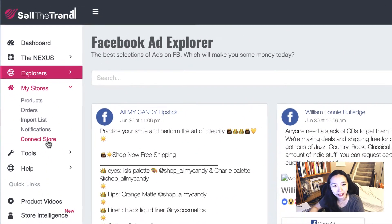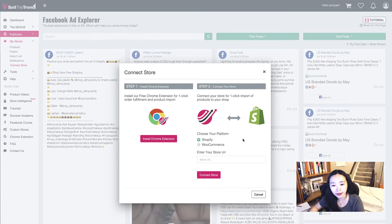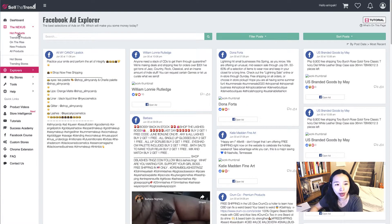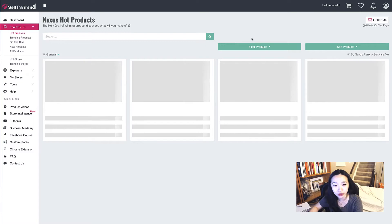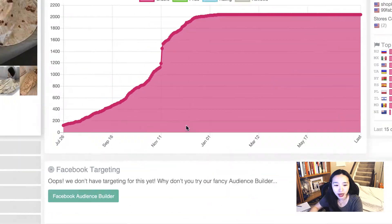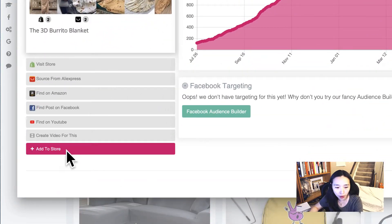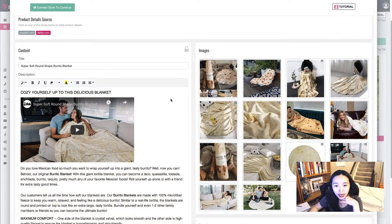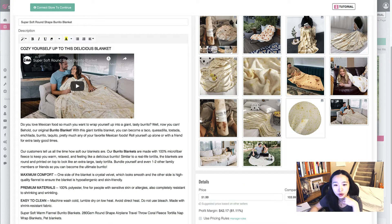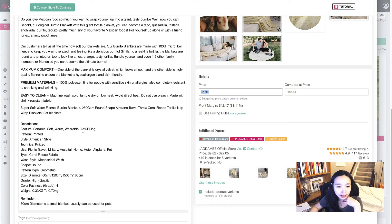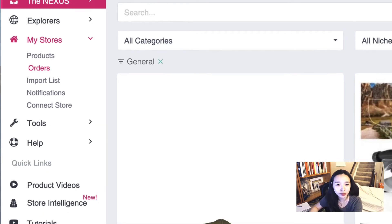If you have a WooCommerce or Shopify store, you can connect it with Sell the Trend. First, go to 'Connect Store,' download their Chrome extension, then choose your Shopify or WooCommerce store. Whenever you find a hot or trending product, click 'Add to Store' — it will bring in the title, description, and images. You can choose which images to use and change your price.